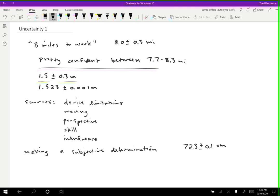If someone measured the same thing and got 72.5, you would be confident saying, that's not right. I measured it. And it's definitely between 72.2 and 72.4. That's what you're saying when you make an uncertainty statement. And so if you're not that confident, you should increase your uncertainty to reflect that.